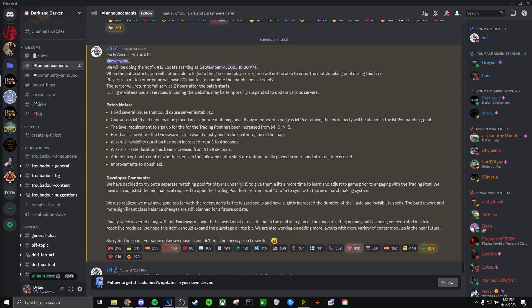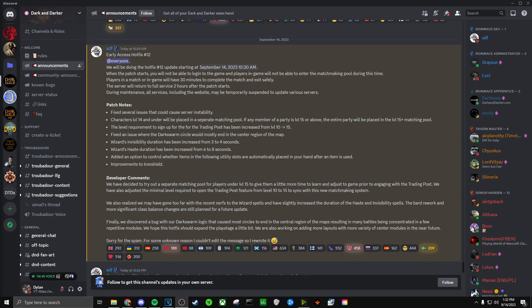Let's go ahead and read the developer comments and kind of get an insight on why they made these changes. So they said we have decided to try out a separate matching pool for players under level 15 to give them a little more time to learn and adjust to game prior to engaging with the trading post. Which I agree, that's a very smart change.